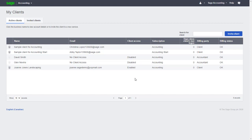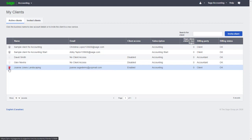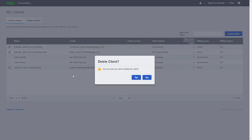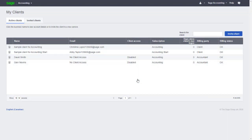Once they've completed those steps, we can continue to work with them by maintaining access to their accounting file. If, however, the relationship has ended, we can use the bin icon to remove them from our list of active clients, and our access to their file will be ended. Congratulations! You now know how to add new clients in Accountant Edition while maintaining ownership of the accounting file and subscription with the new sell-through feature in Sage Business Cloud Accounting.